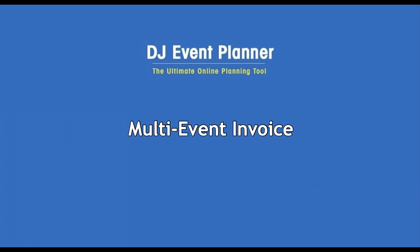Hi everyone, this is Melissa from DJ Event Planner. Today, I'm going to show you how to create and send one invoice from multiple events for one client, saving you time and saving your client from receiving multiple emails.